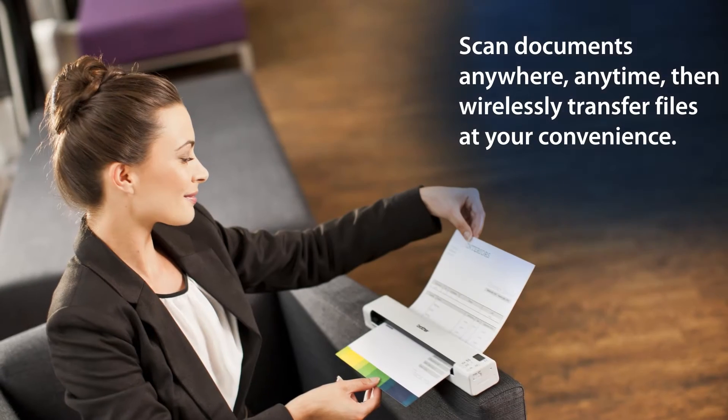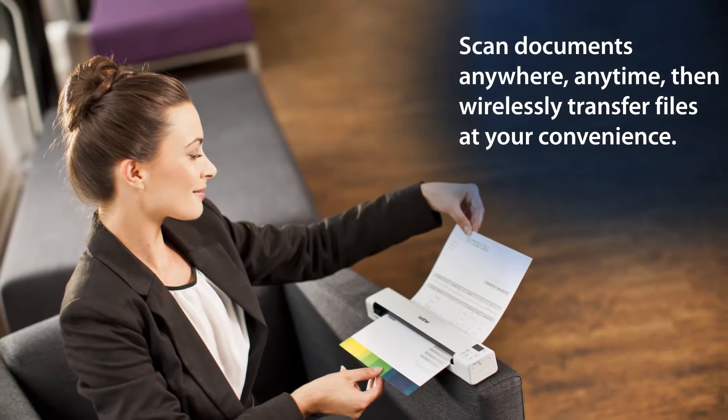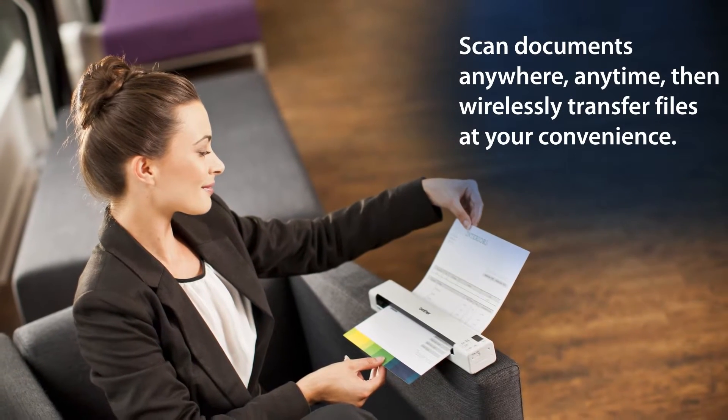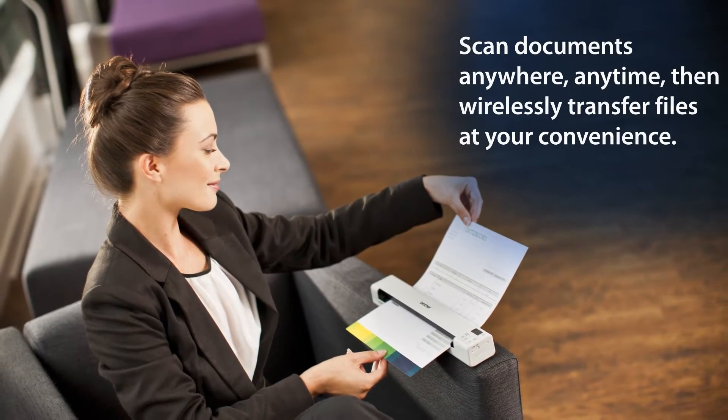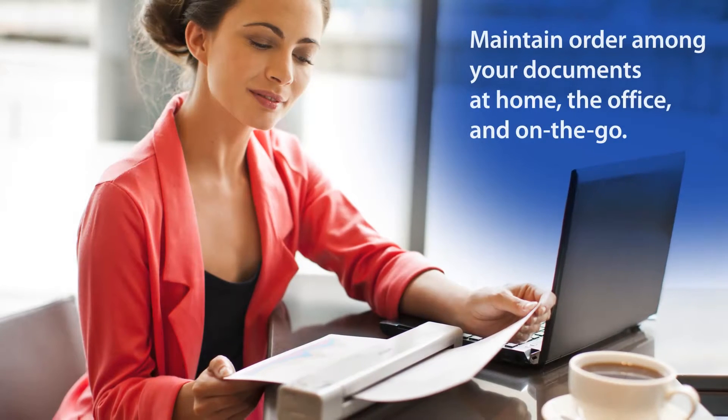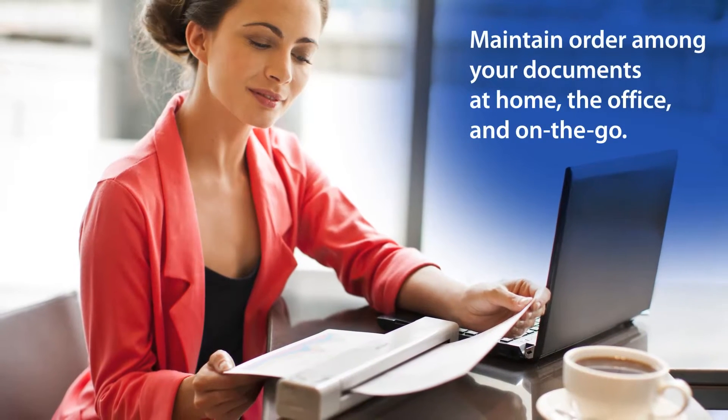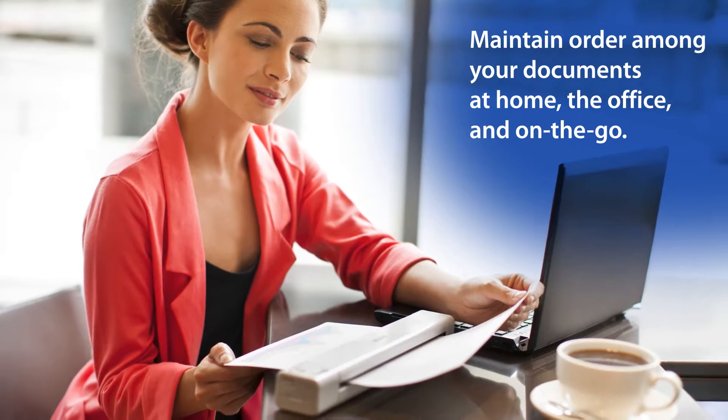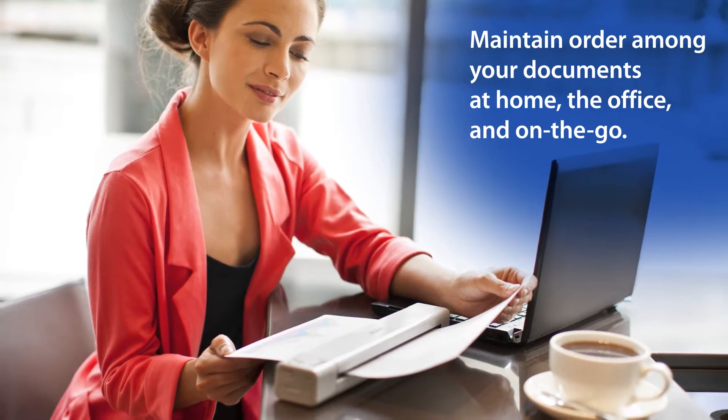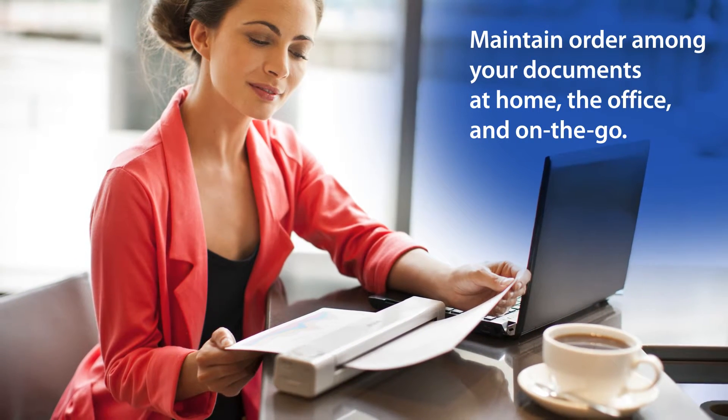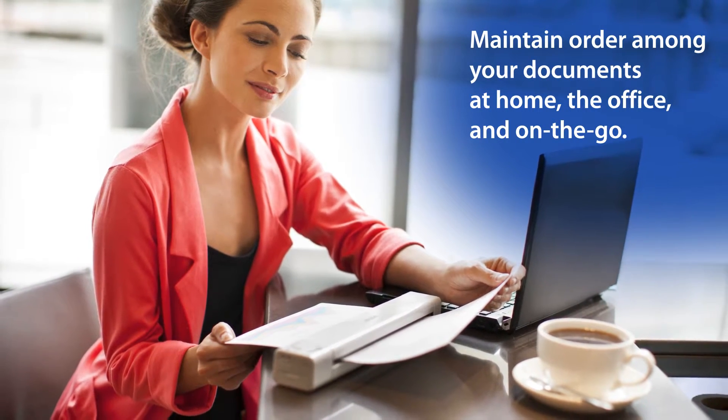What if you could instantly save and share documents virtually anywhere, anytime? And what if there was an easier way to maintain order among your scattered documents, receipts, cards, and other papers at home, the office, and on the go?